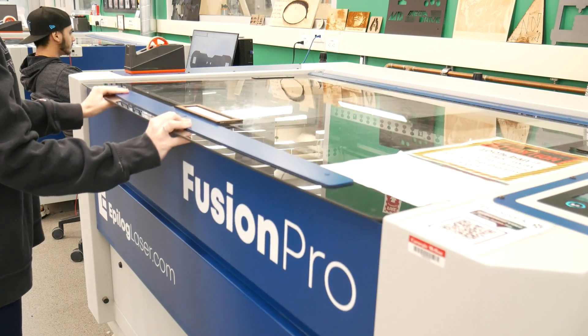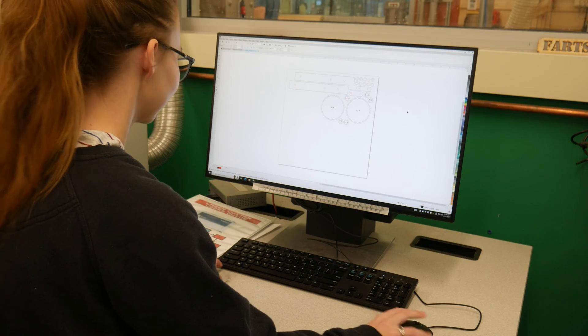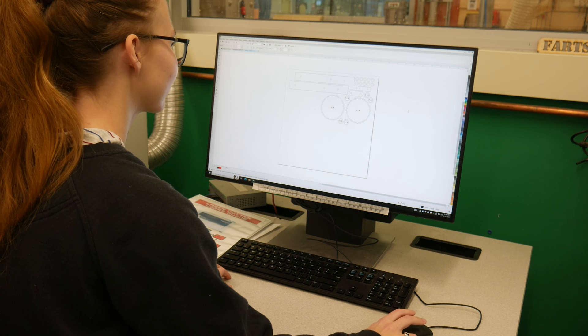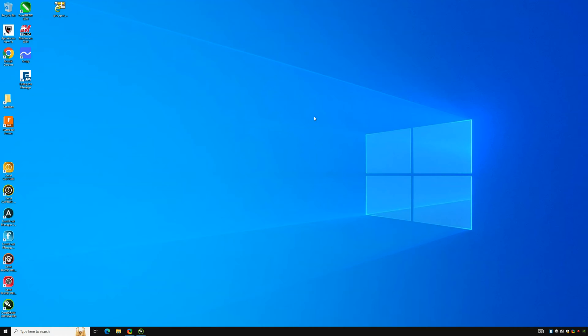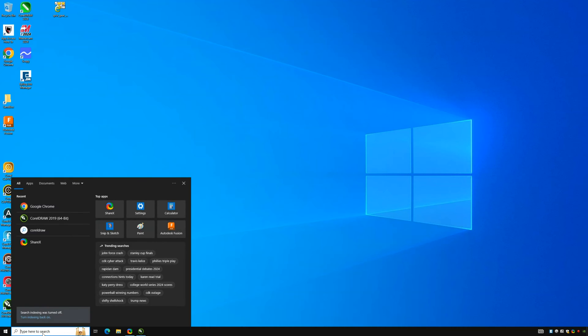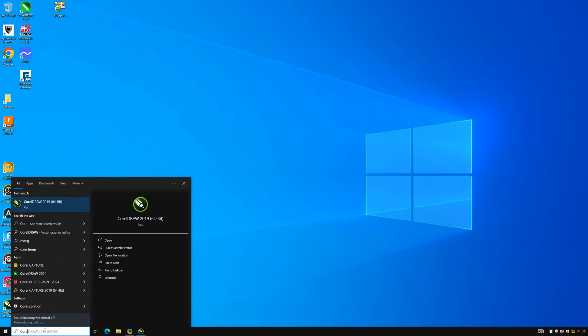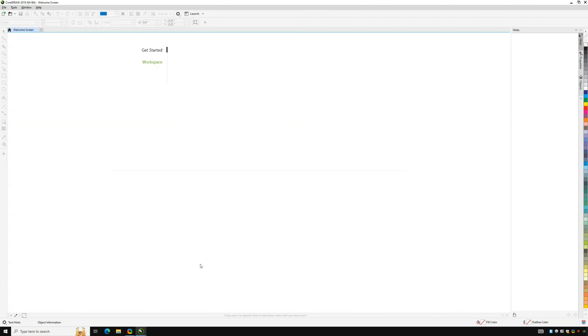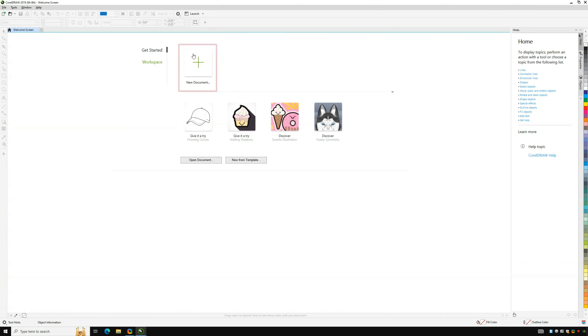Now let's move over to the computer and open CorelDRAW. Find the icon for CorelDRAW on the desktop or if you can't find it, search for it in the bottom menu. Once you've opened it up, create a new project by selecting new document.